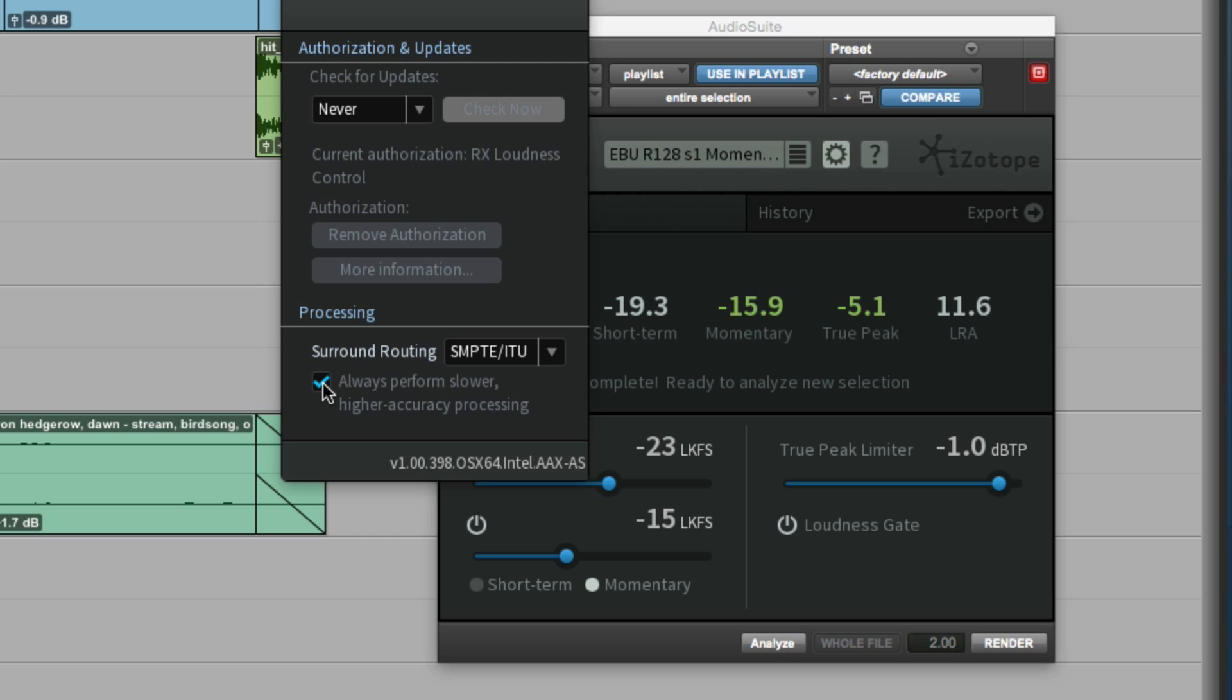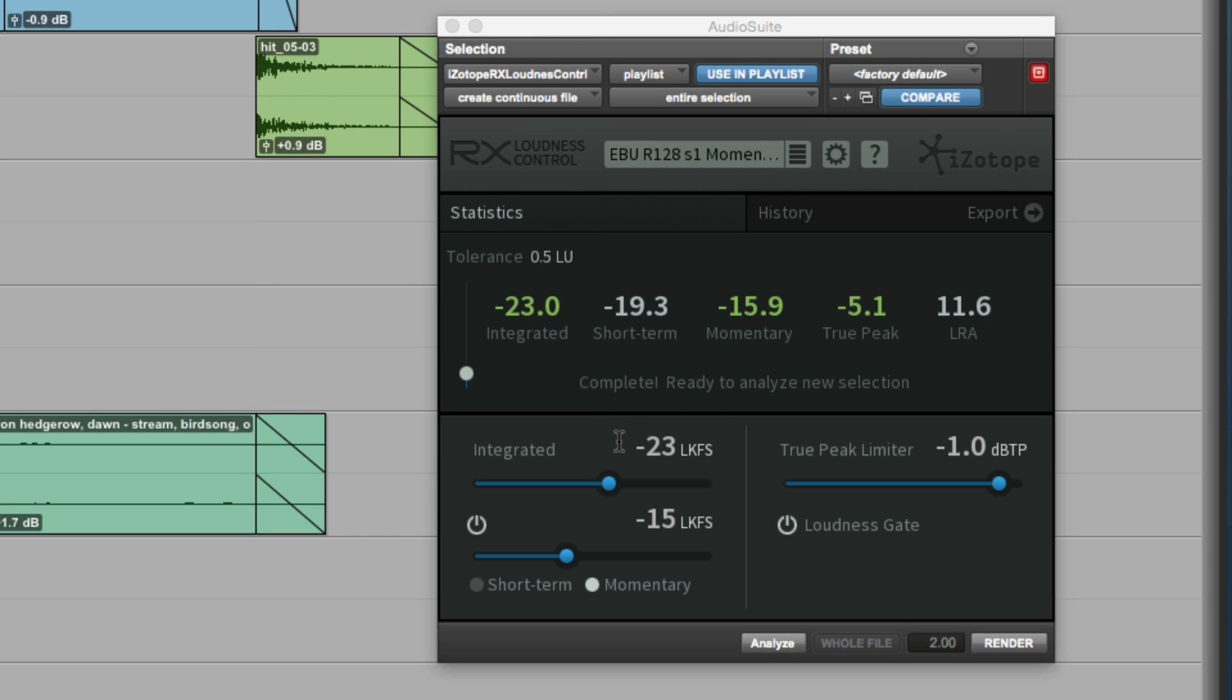But you can be confident by not checking it because what will happen is it will process using their new faster algorithm. And only if it isn't quite compliant, will it then automatically use the slower, more accurate setting.